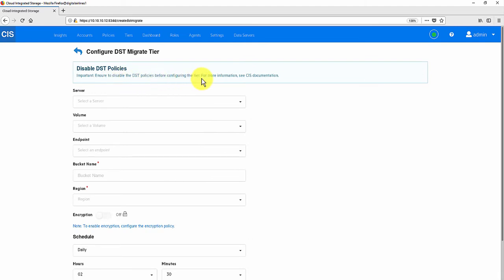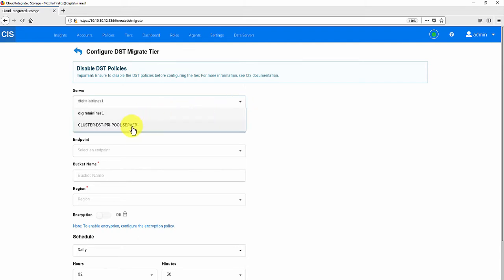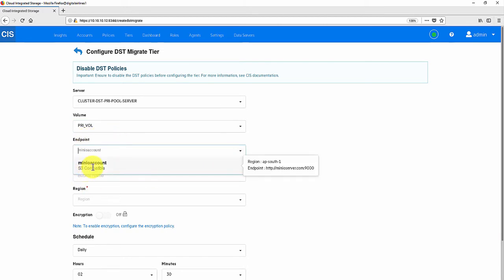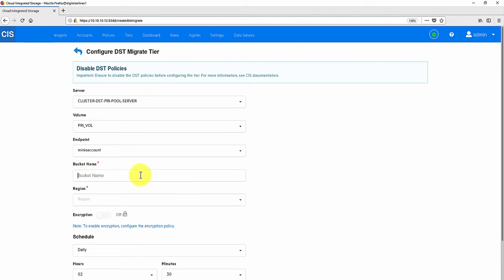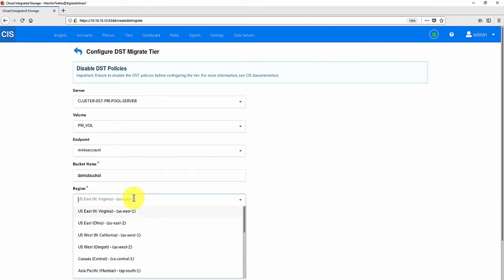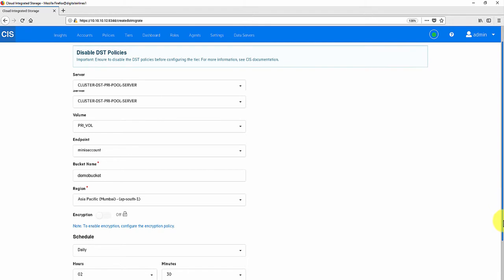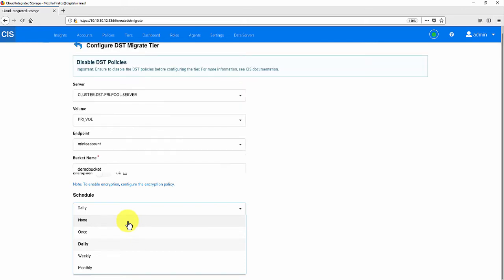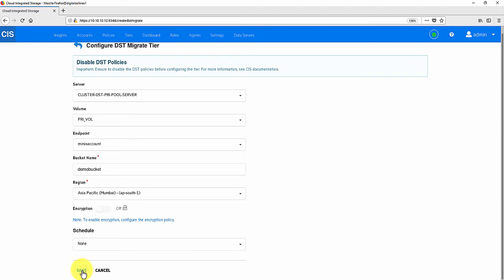Before starting with configuring the TO, ensure to disable all the DST policies set. Also ensure that the cloud account and policy are already configured. Under Server, I am selecting the cluster resource pool server where the DST primary volume is available. Select the DST primary volume. I am selecting the cloud account configured for the DST migration. Specify the bucket name where the DST shadow volume data should be migrated. Select the region for the cloud account selected. And finally, select the schedule for the tier run. We have different options for scheduling the tier run. For demo purpose, I am selecting None so that I can trigger the migration manually. And then click Save.